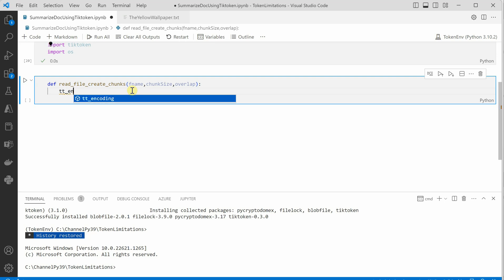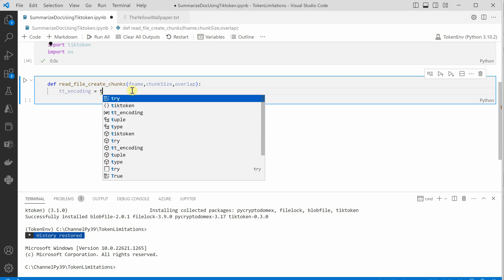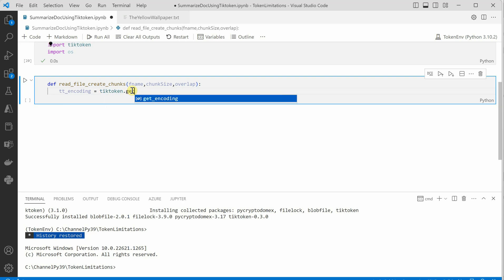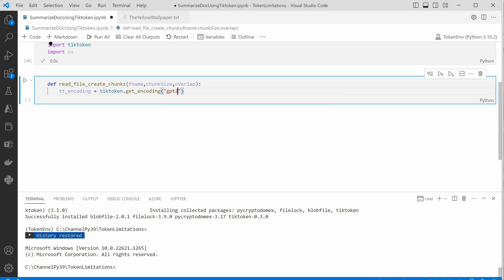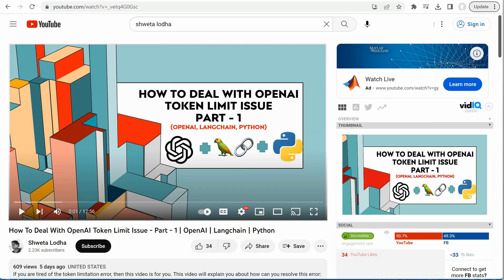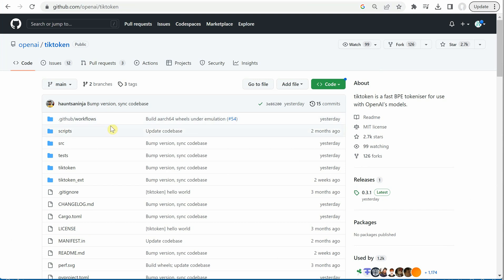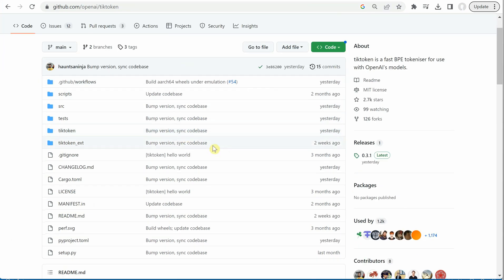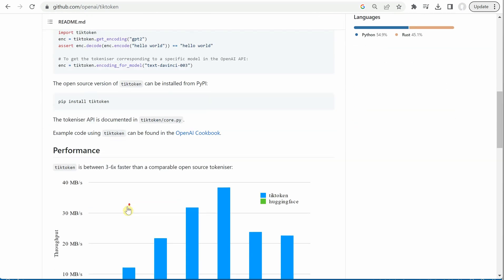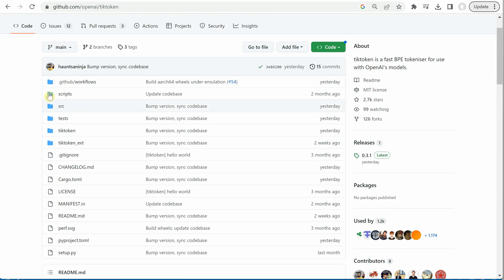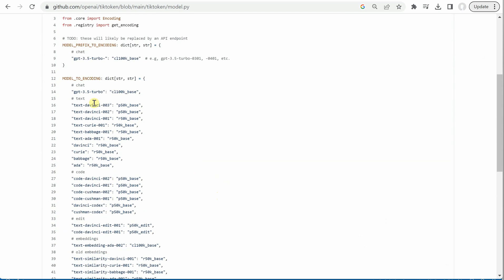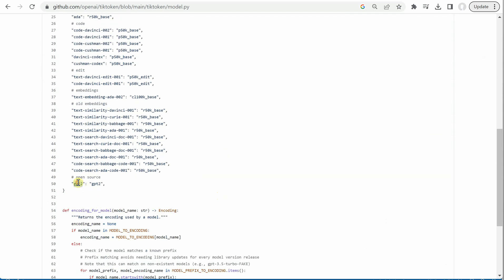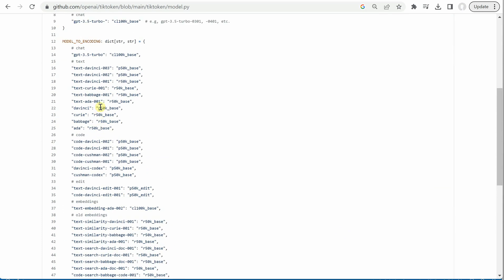Inside the function we set the encoding — I'll name the variable tt_encoding — and call tiktoken.get_encoding. There are various types of encoding available; you can find them in the official tiktoken repo under model.py, which lists all supported models. I'm using gpt2 here, but you can choose any model that works best for you.